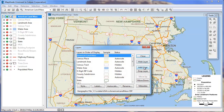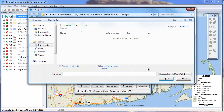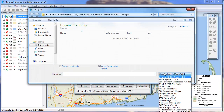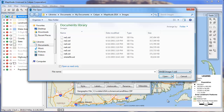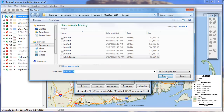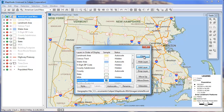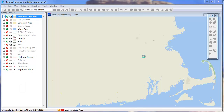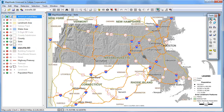Simply choose Add Layer from the Layers dialog box, choose the file type, and specify a file. Map2tude adds the image to your map.